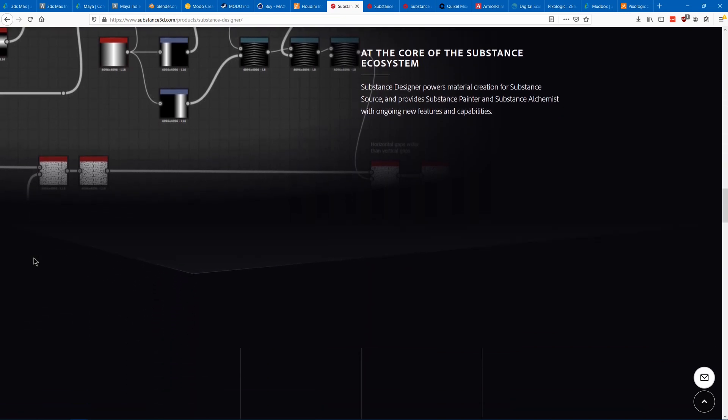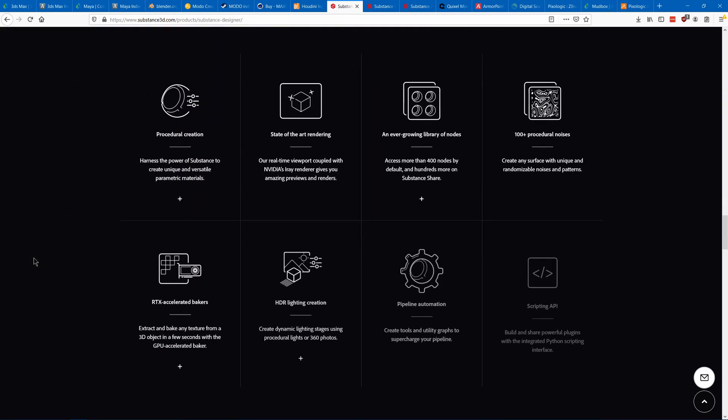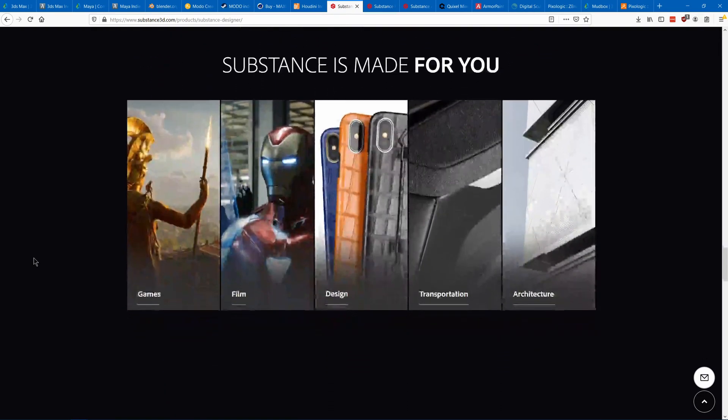roughness, metal, ambient occlusion, height, displacement, normal, and more.